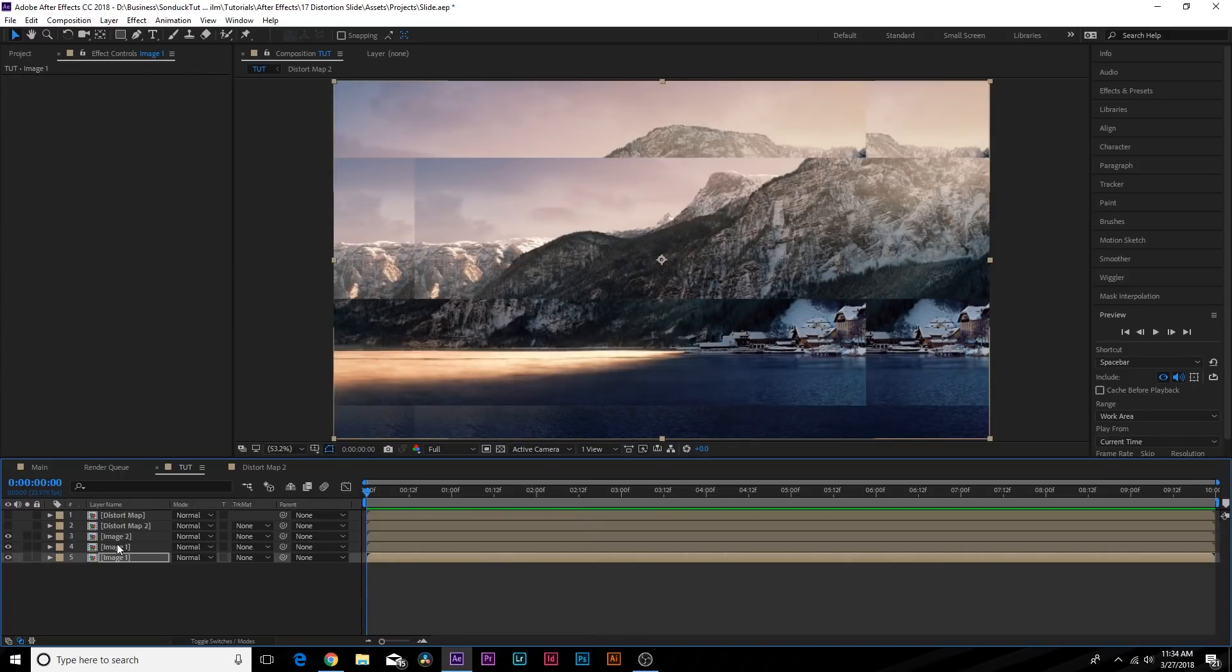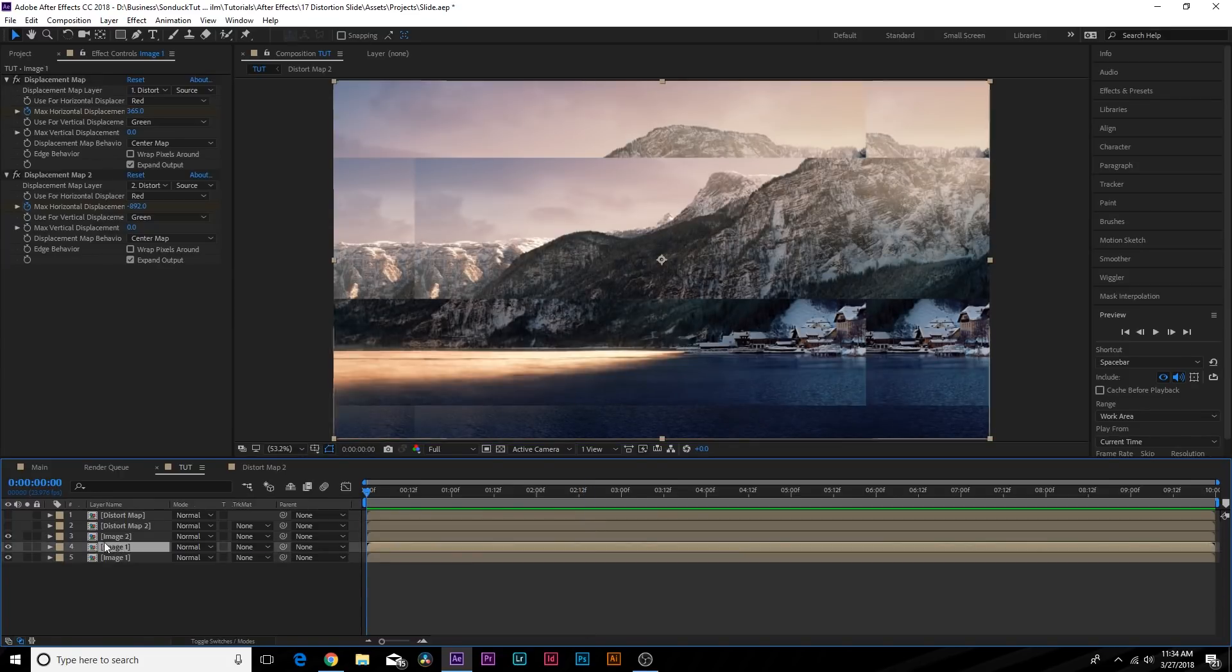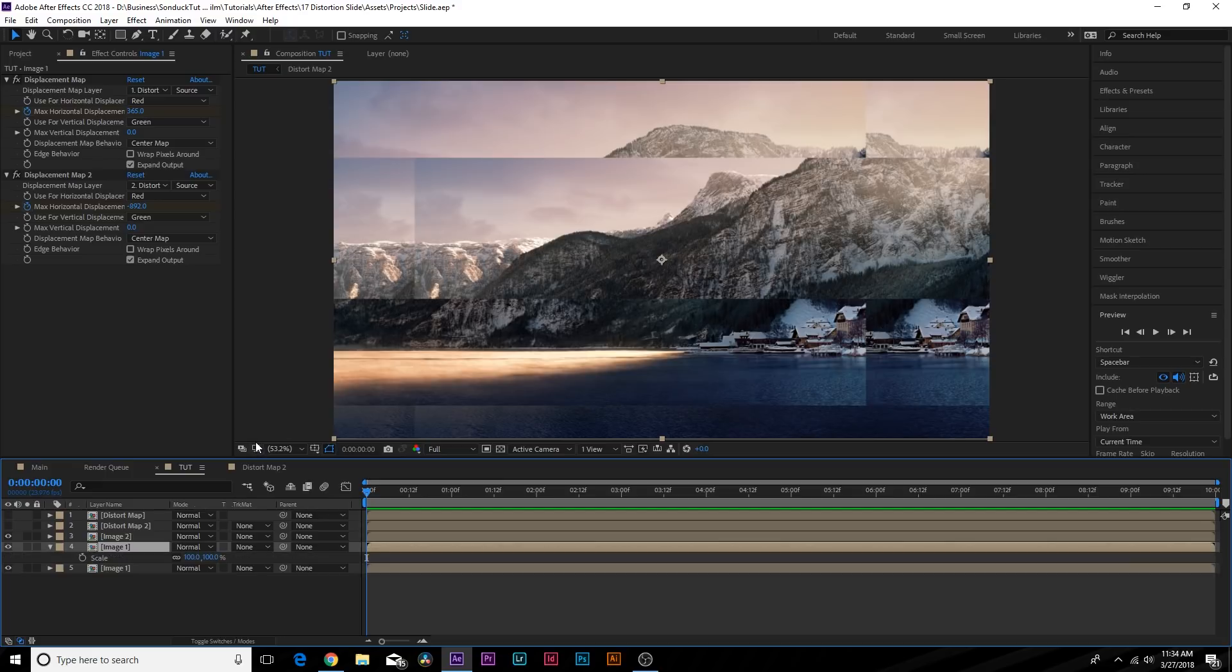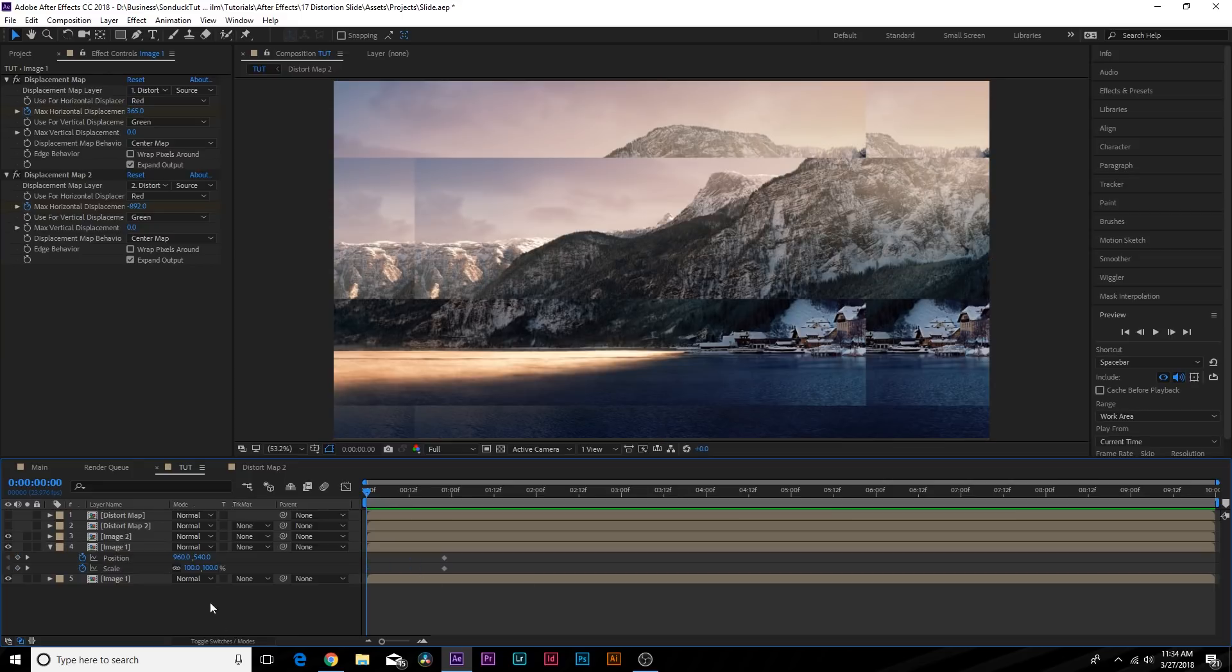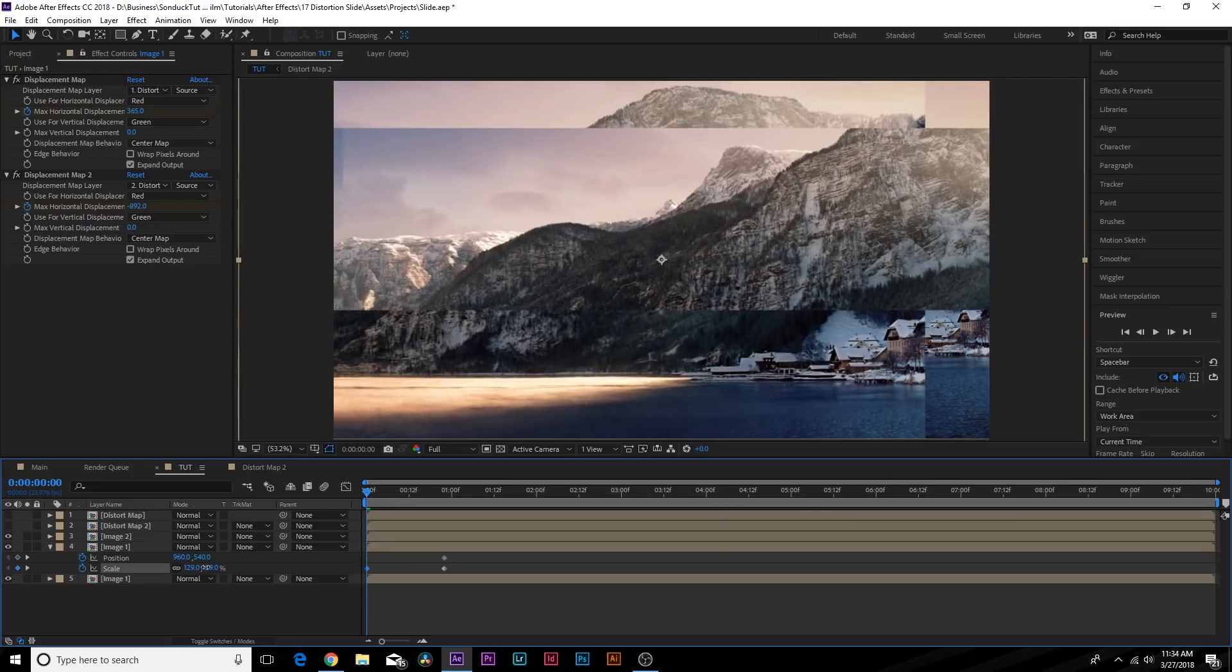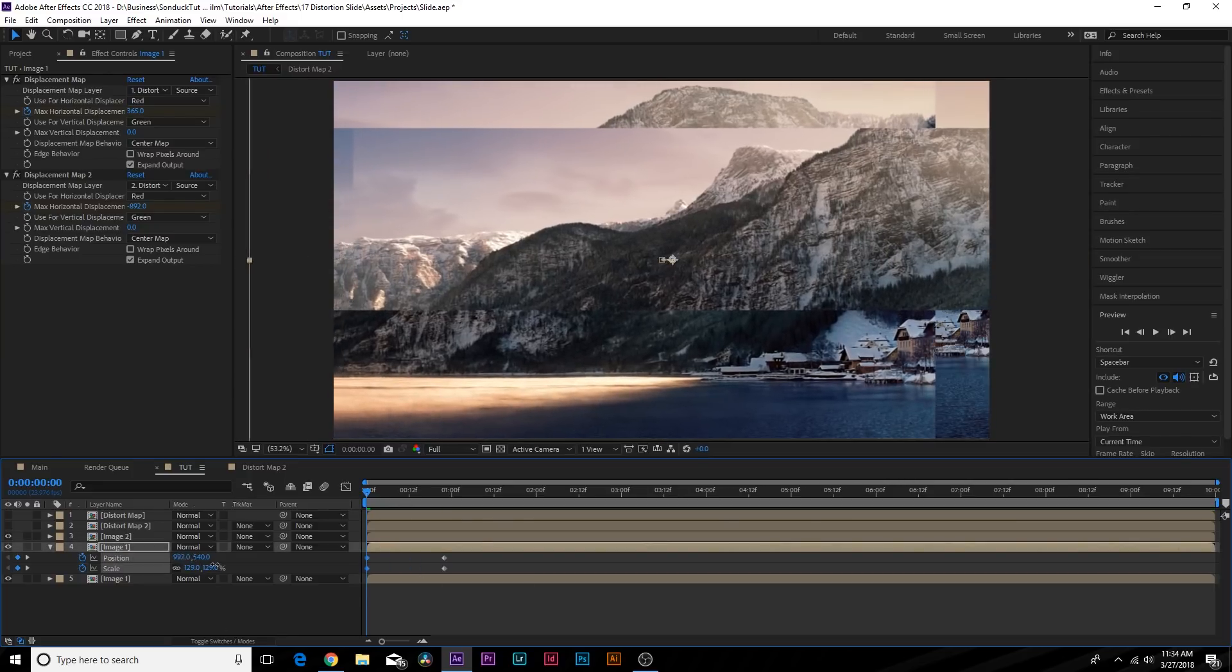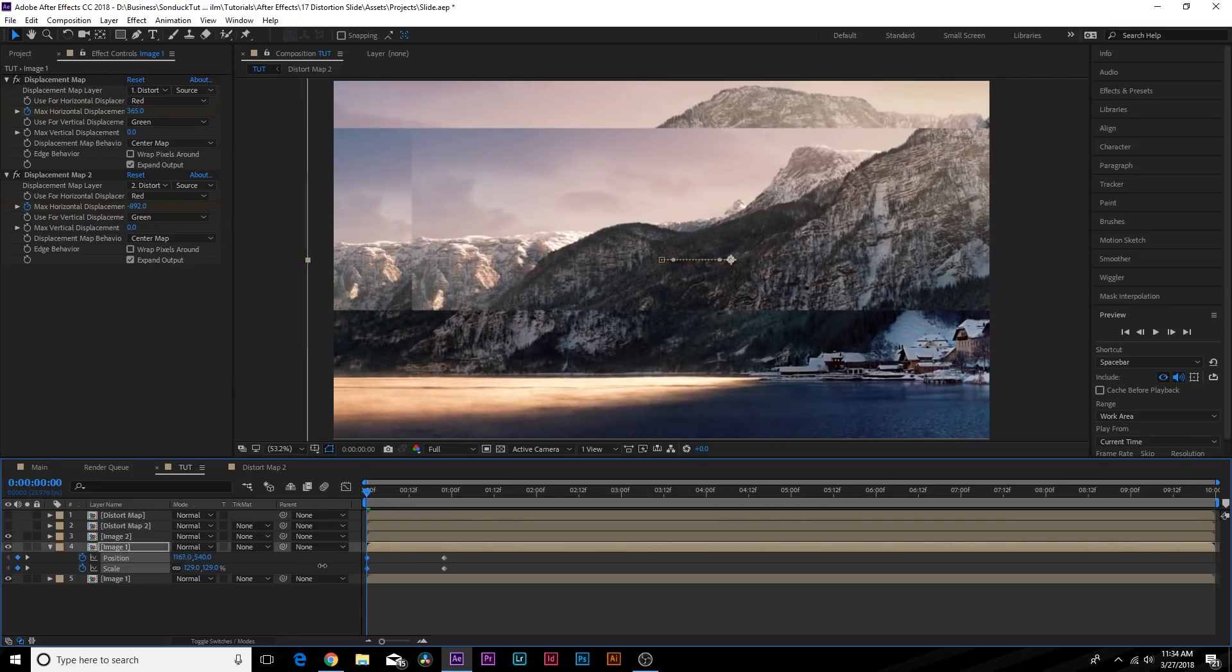If we want to add a little bit extra animation to this, what we can do is go to our displacement map for our Image One here, hit S and hold down Shift P on your keyboard to bring up Scale and Position. Add a keyframe for both of these parameters, move them forward in time. We can scale this up by a touch, maybe X position over by a little bit, and this will add just a little bit more movement to the entire image.